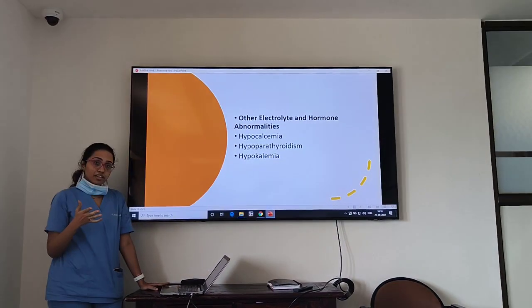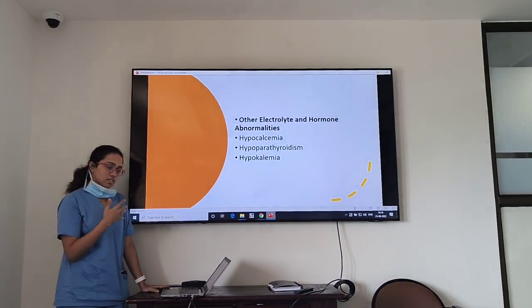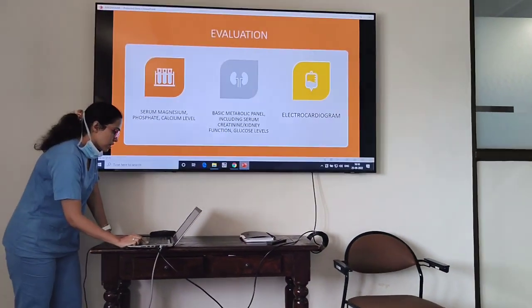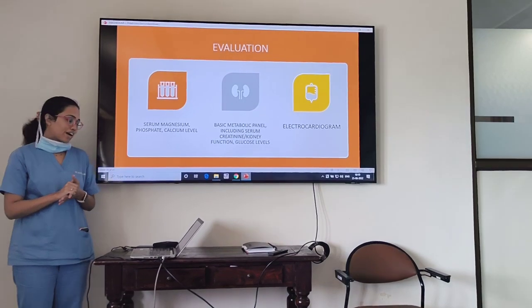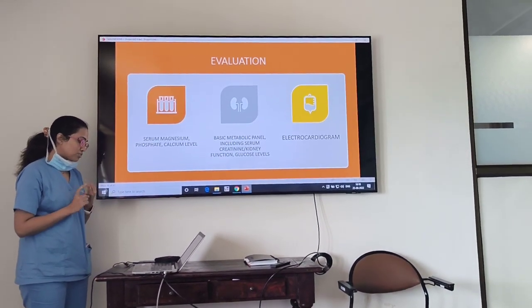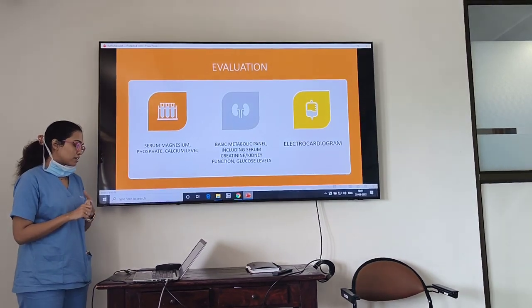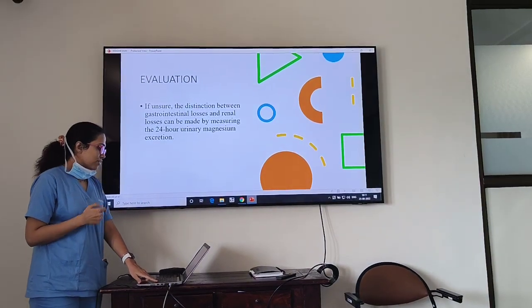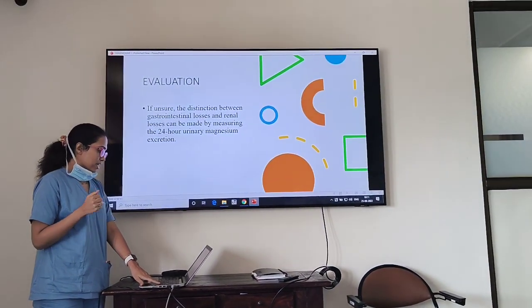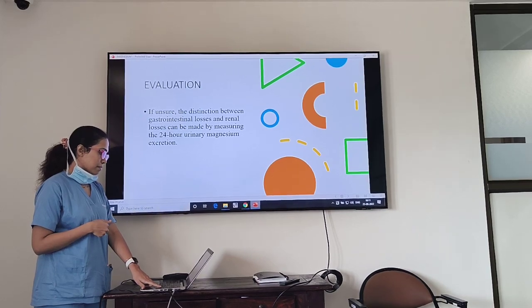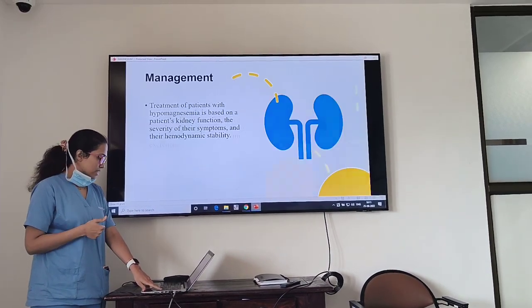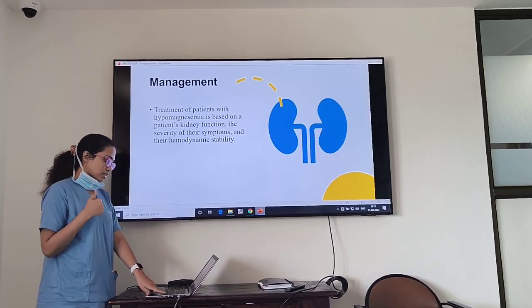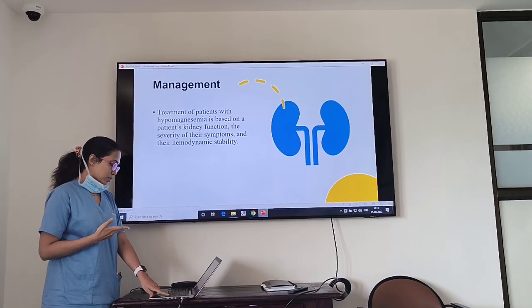Other electrolyte and hormonal imbalances seen with hypomagnesemia include hypokalemia and hypocalcemia. Evaluation of magnesium includes serum magnesium, phosphate, calcium levels, basic metabolic panel including serum creatinine, kidney function, glucose levels, and ECG. To distinguish gastrointestinal from renal losses, a 24-hour urinary magnesium excretion measurement can be made. Treatment is based on the patient's kidney function, severity of symptoms, and hemodynamic stability.